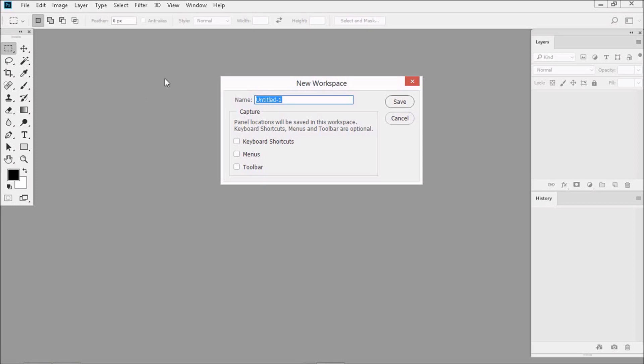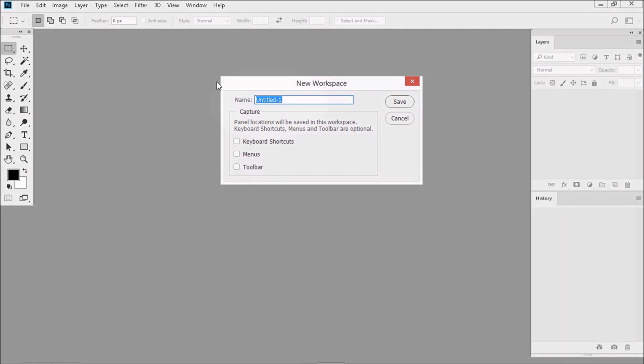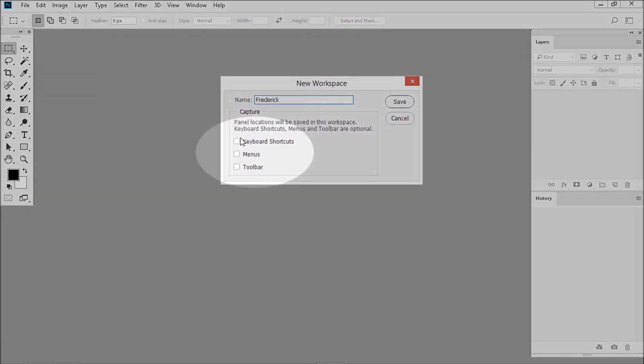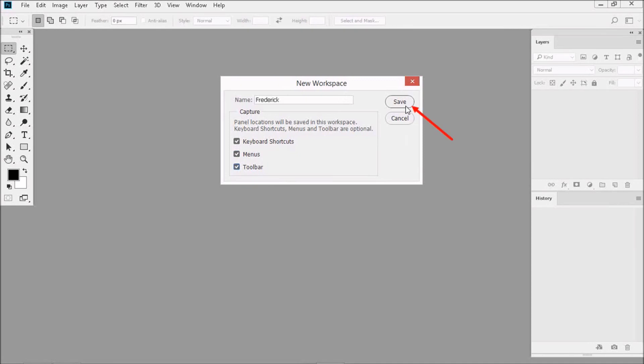Let's give our workspace a name. Then put a checkmark next to Keyboard Shortcuts, Menus, and Toolbar. And then click Save.